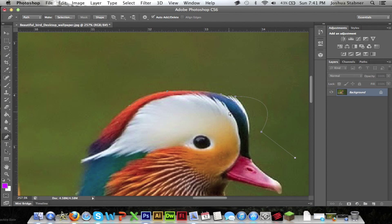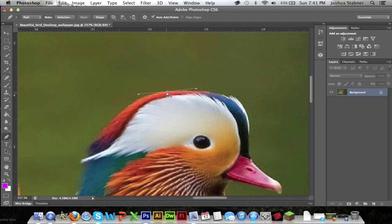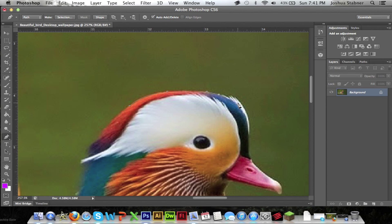So we're just going to do control Z here a few times. Okay so now that we're past this part right here, you're just going to keep going along. Just keep following the path.